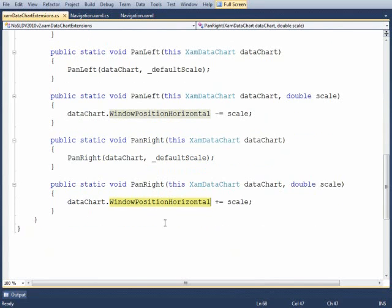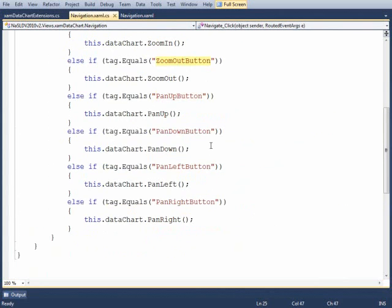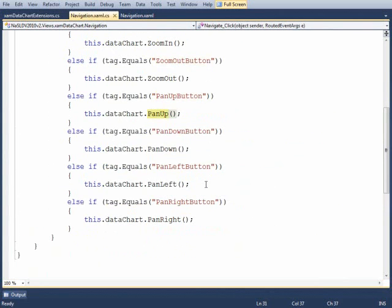So just having these shortcuts in place will make navigating the chart very easy. So if we go back to our code behind, again all I'm doing is detecting which one of the buttons that is running and deciding which one of the extension methods to run at that point. And that's getting you started doing navigation with the XAMD data chart.